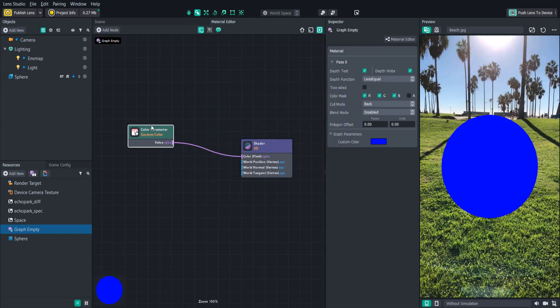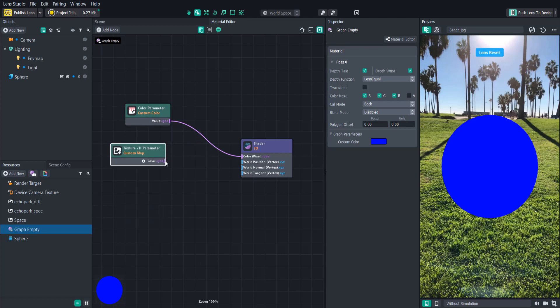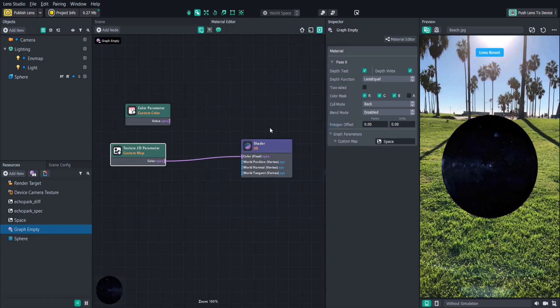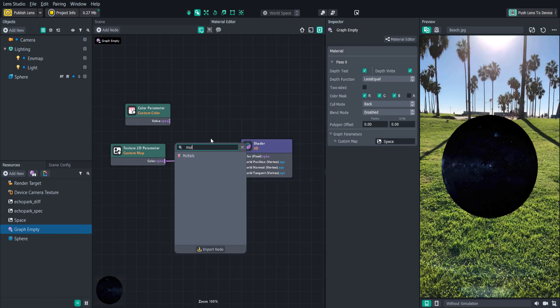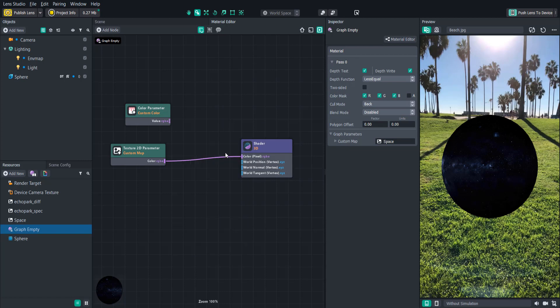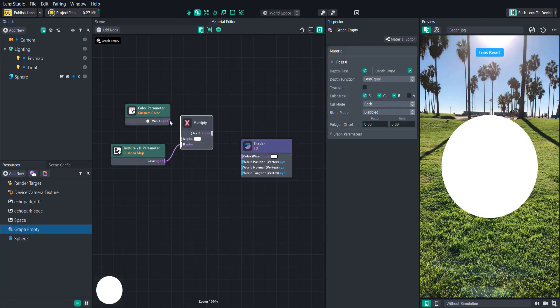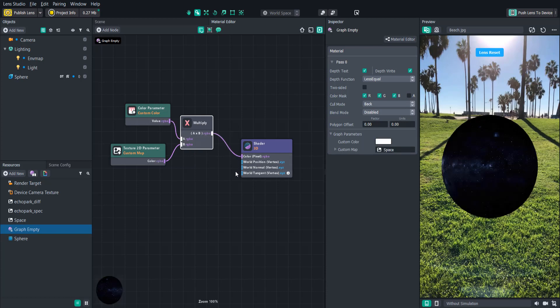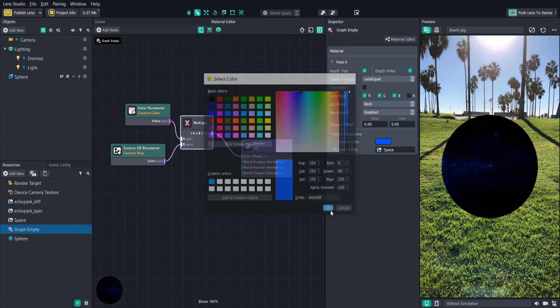So this color is kind of boring let's add a 2D texture instead. Now we have a cool space texture for our sphere but what if we try multiplying this texture by the color. We can create a multiply node and wire the color and texture parameters to it and then wire the output to the shader.